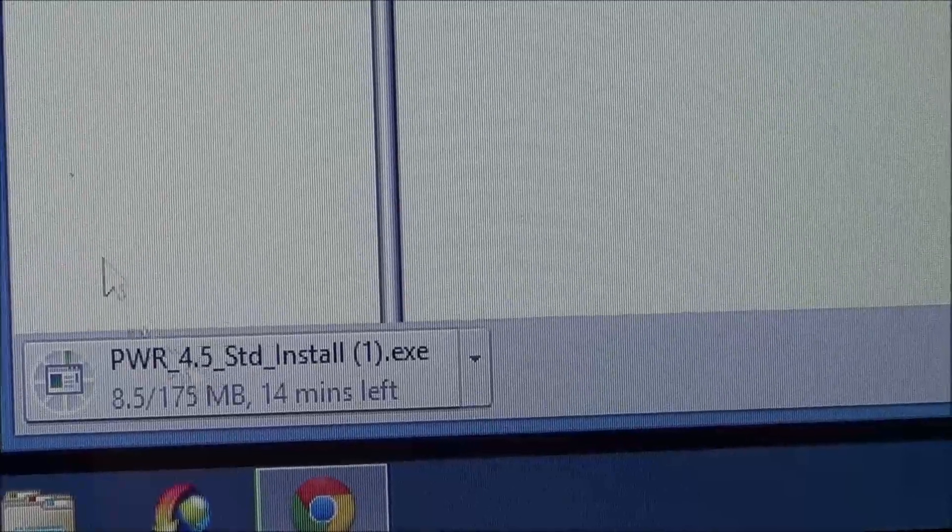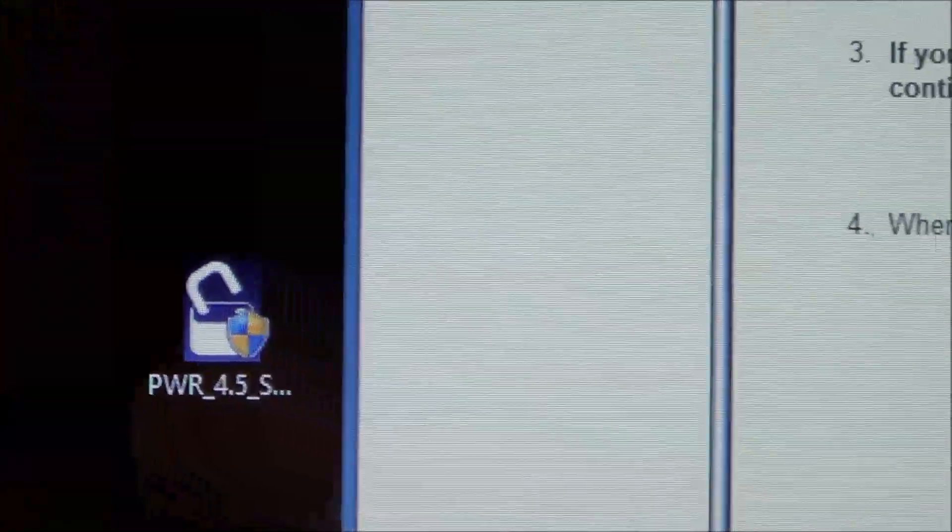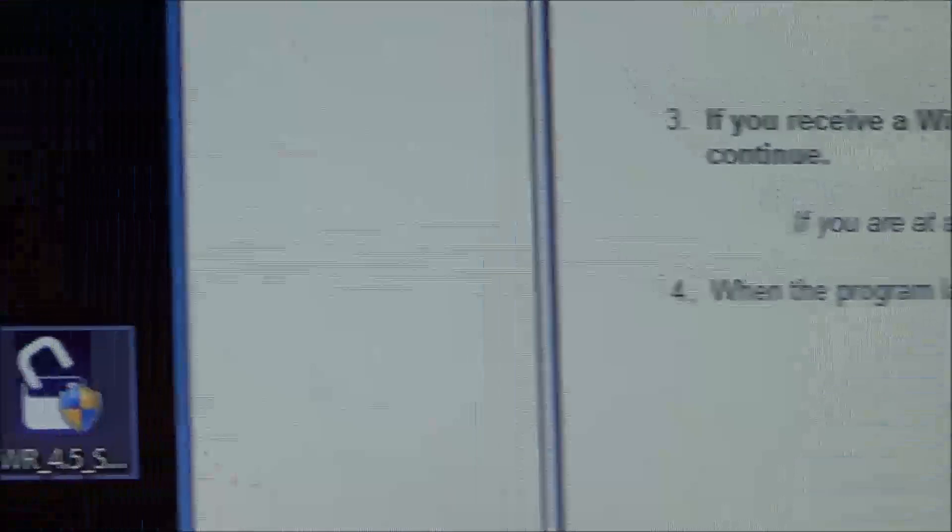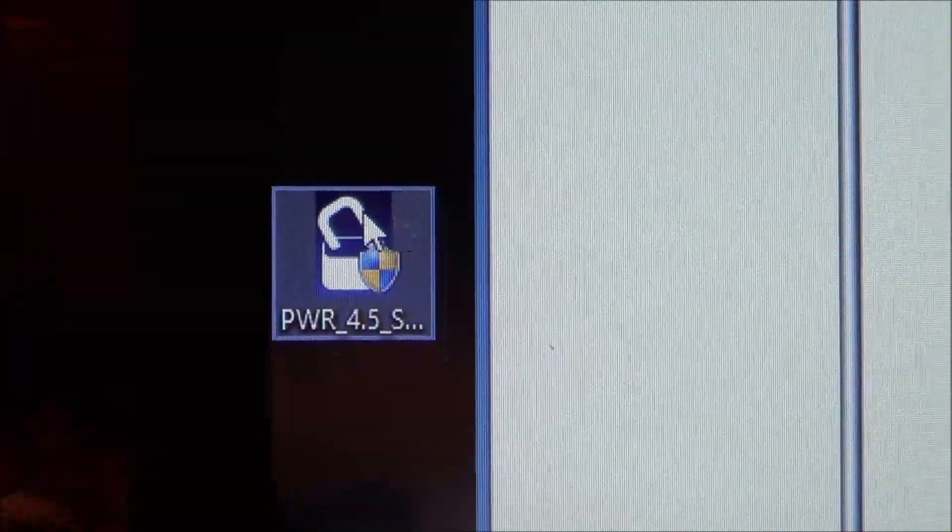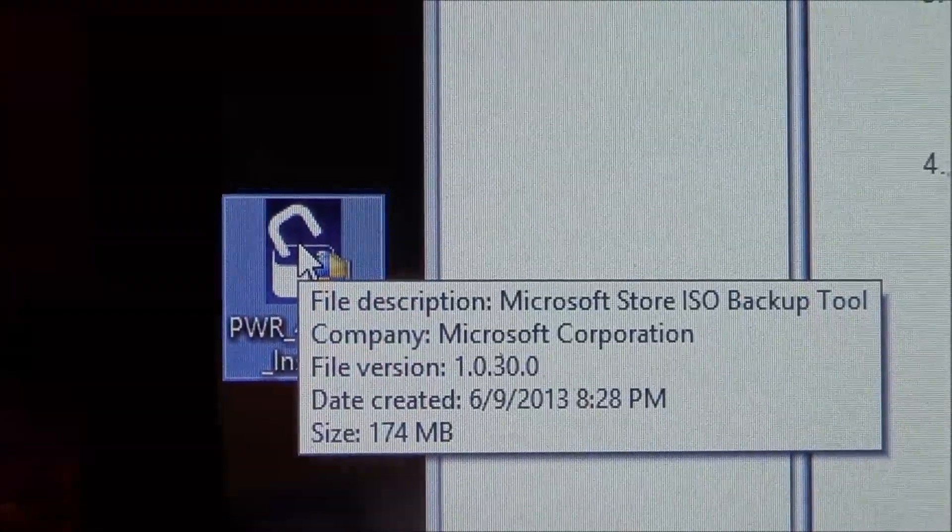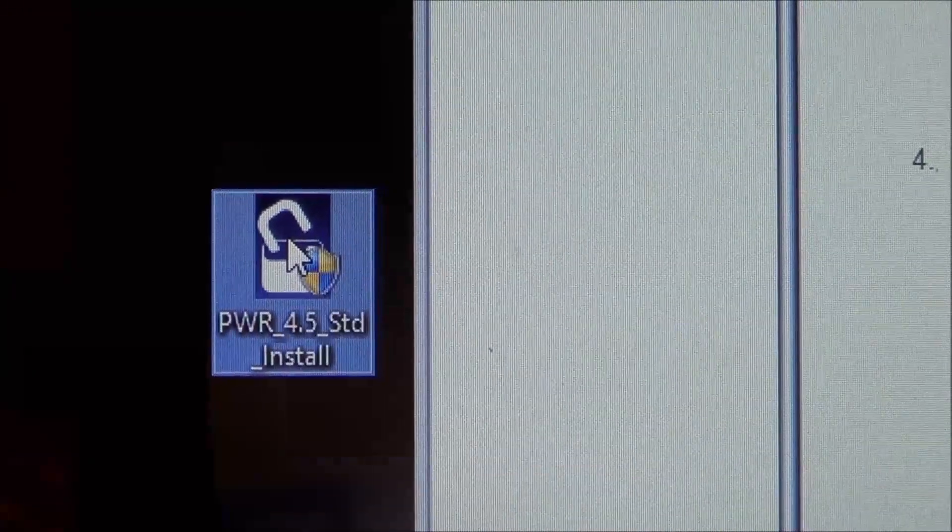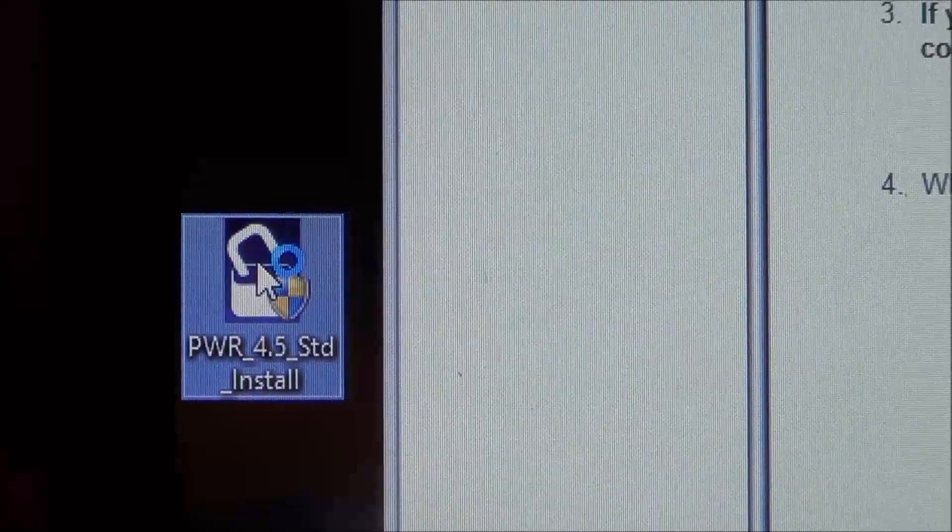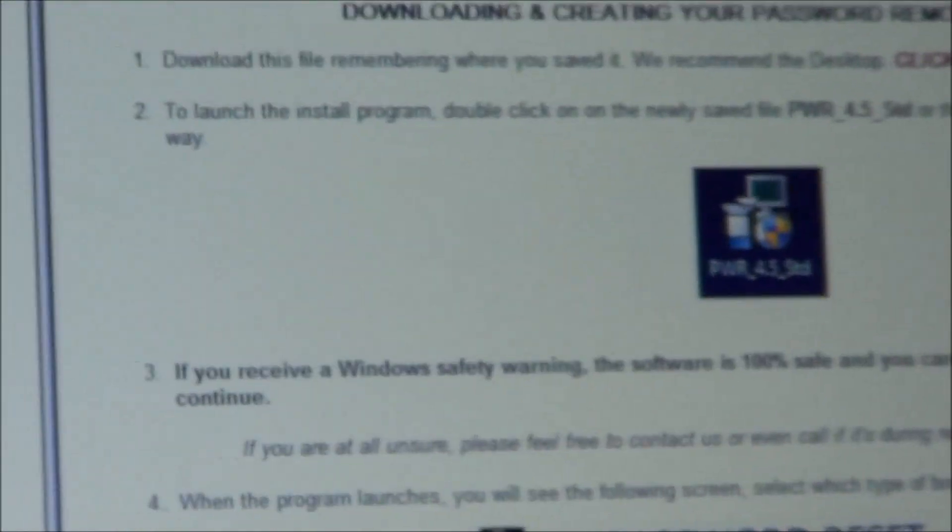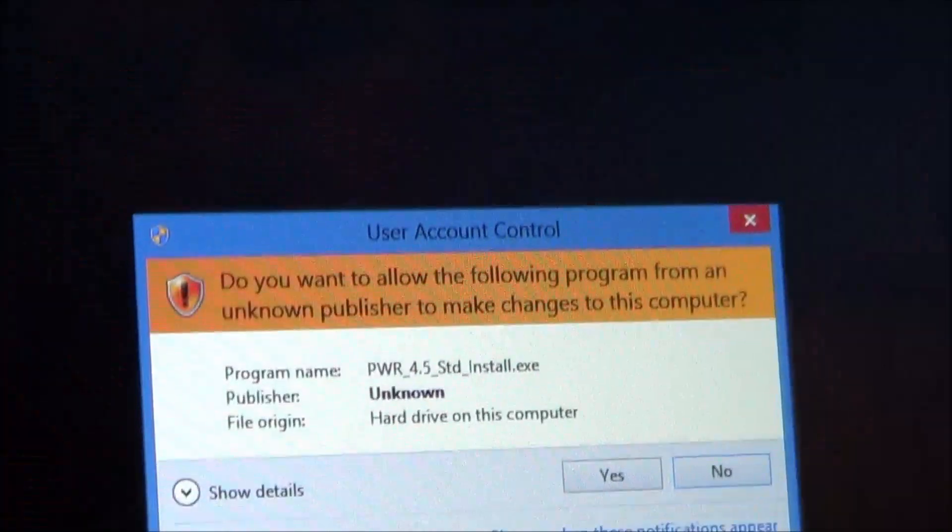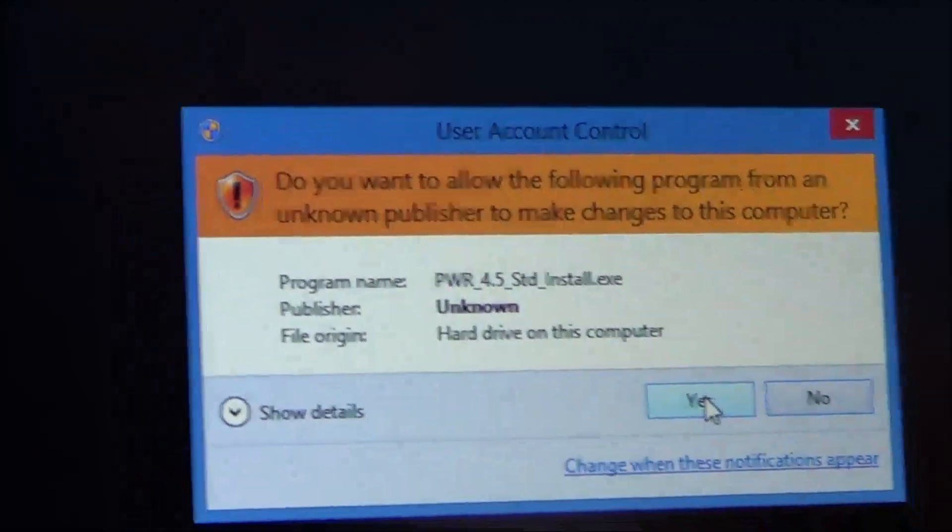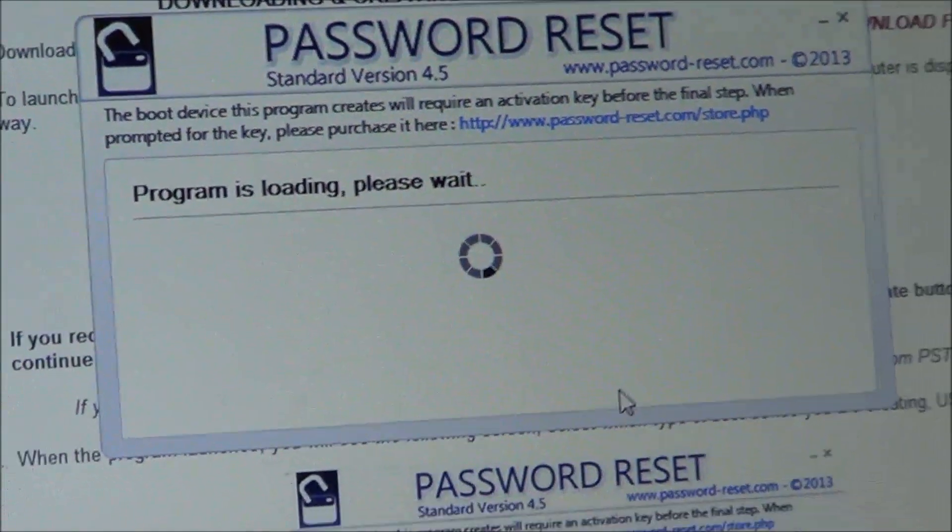And then what we do is just scoot it over here to the desktop. So we're done with that, we're not going to download anymore. And here's our 4.5 version, and you just go ahead and double click it to get it going. Now with this version, it's going to launch, well if you first get a security warning, if you do, just say yes, if you want to go ahead and run it, it's safe.